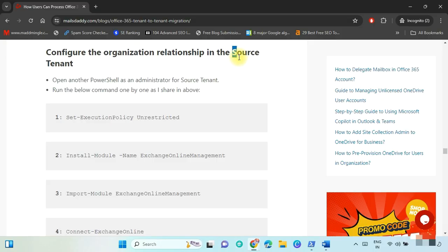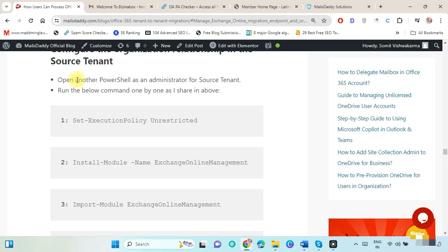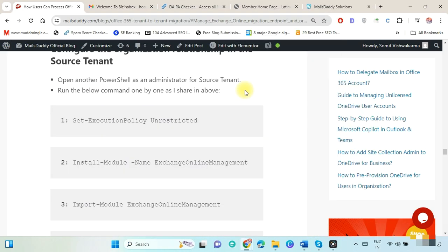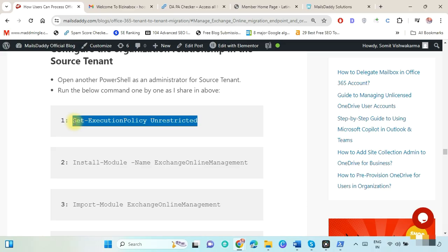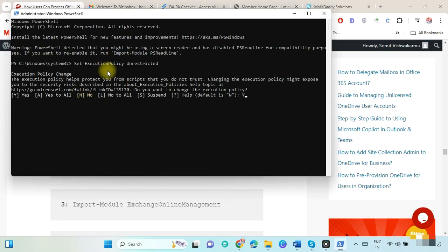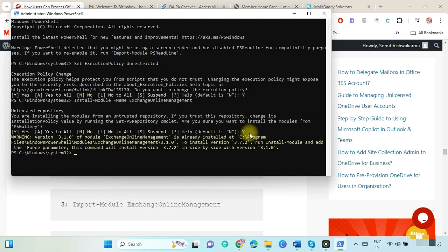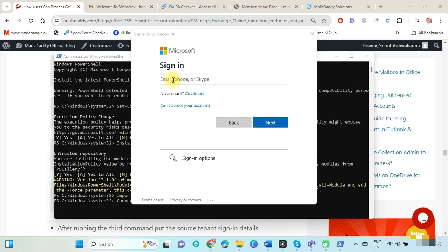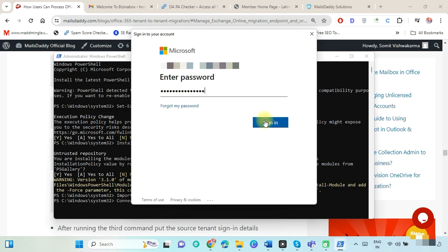Now we have to configure the organization relationship in the source tenant. First, connect Exchange Online with the source tenant. Open Windows PowerShell as Administrator for the source tenant. Run the required commands — copy and paste the execution policy command, type Y and press Enter. Run the script, type Y, then run the command to import the Exchange Online module. Now run this script and provide the source tenant sign-in details, then hit Sign In.